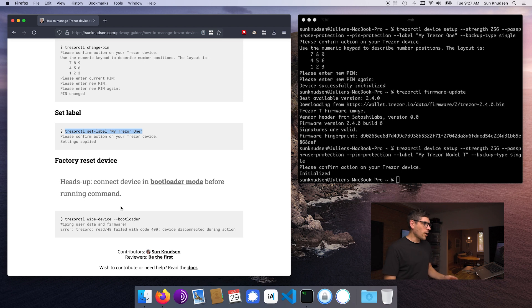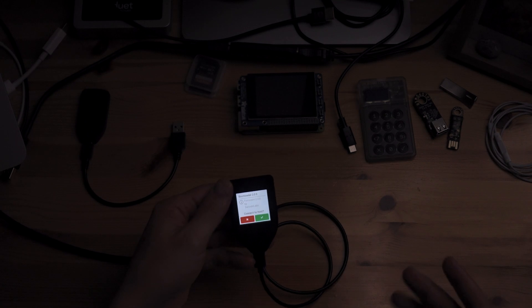This is what you would want to do — you would want to start it in bootloader mode. For the Model One, to connect it in bootloader mode, you want to press both buttons and plug it in, and it will be in bootloader mode. For the Model T it's a little quirkier — when you plug it in, you want to move your finger on the screen and that will tell it to start in bootloader mode.